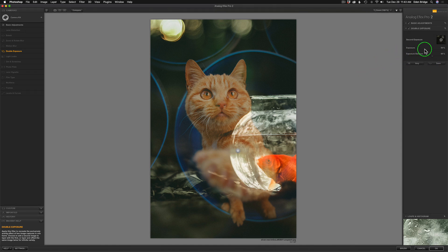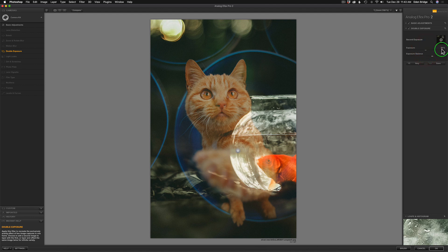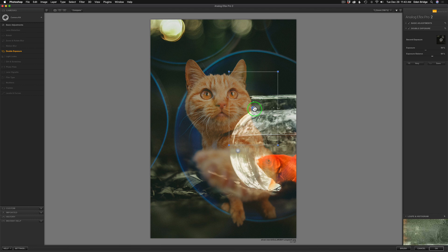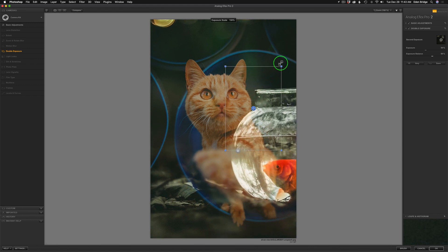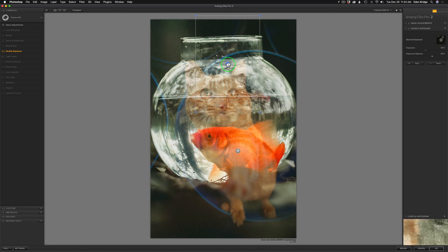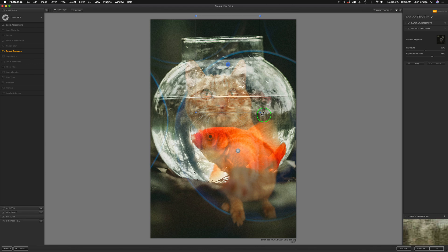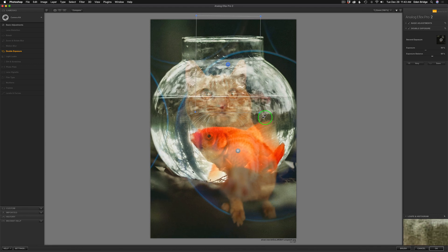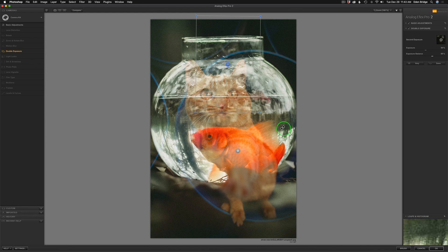You can also adjust the Exposure to lighten or darken the image, and if you double-click it sends it back to center at 50%. You can take the image you added on top — the fish — and make it larger, move it around by grabbing the center circle, come out to the edge to rotate the bowl. This other button does nothing when working with a second exposure; it only works when using the same image for the double exposure.